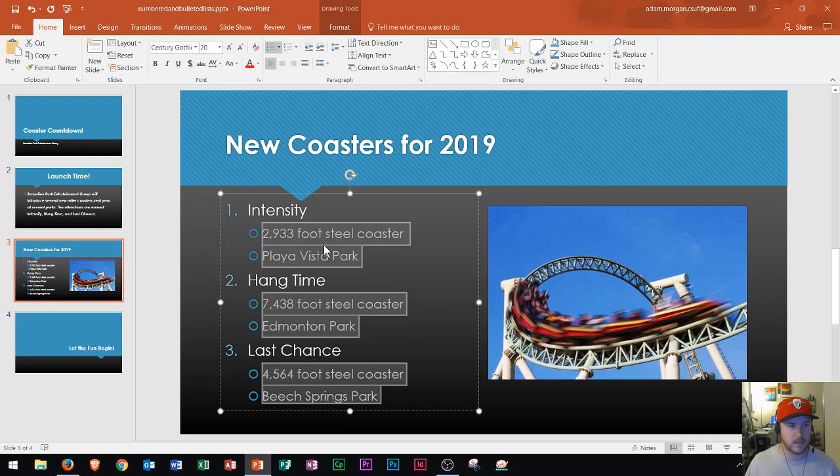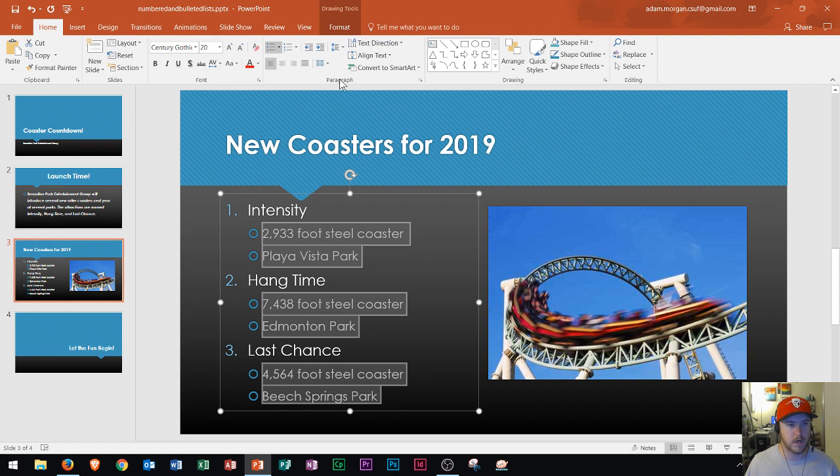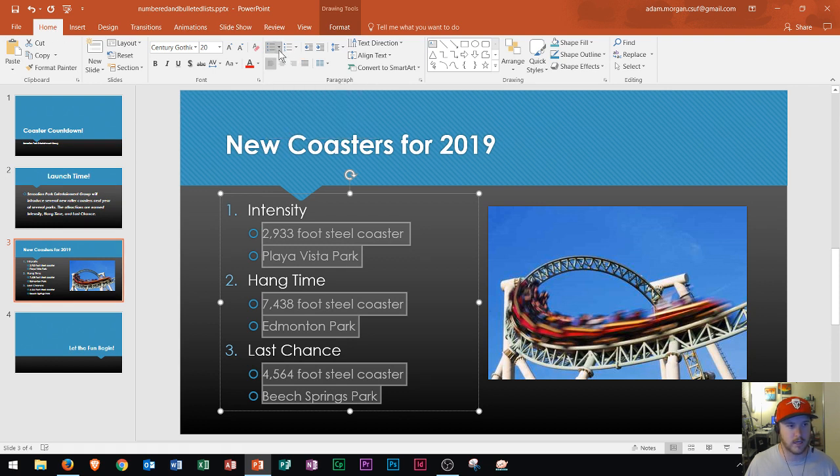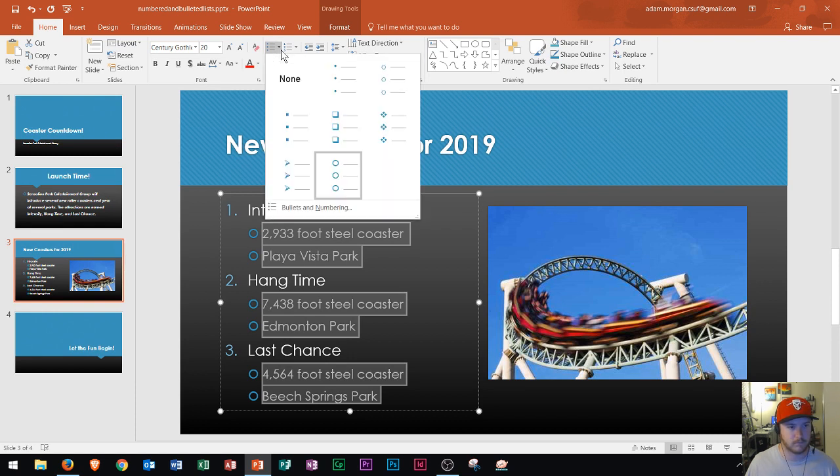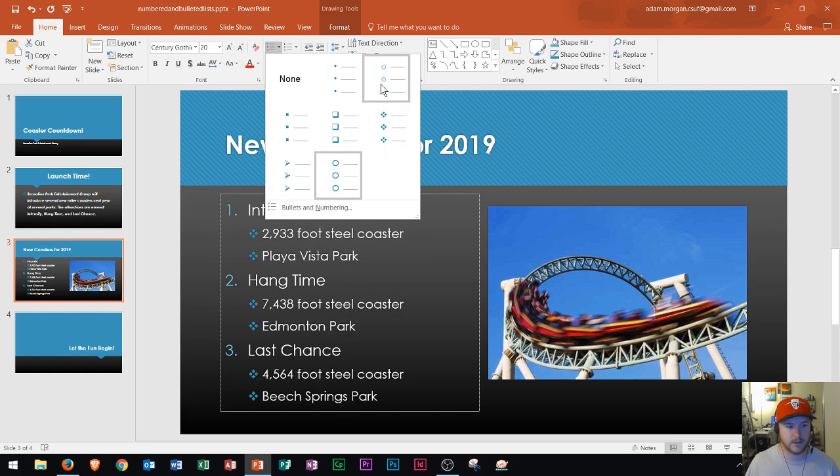Now I can actually customize the way that these bullets look. So I'm going to go home tab, paragraph group, and I'm going to go right up here to bullets. I can see it's already shaded and then I'm going to click that little arrow next to bullets. I do that and now I can choose different types of bullets.